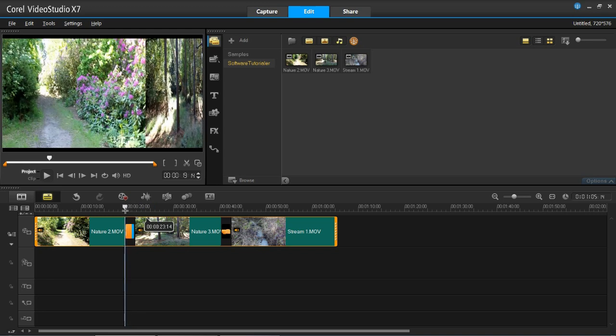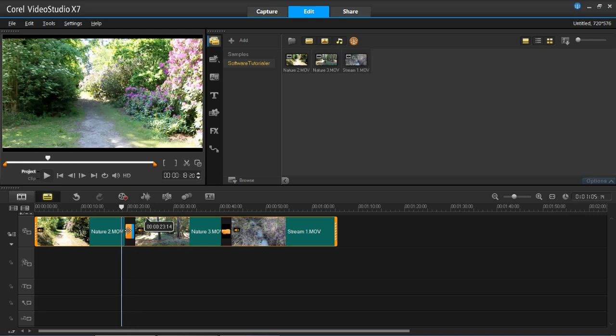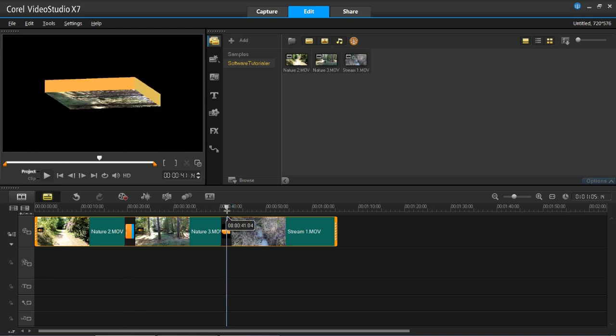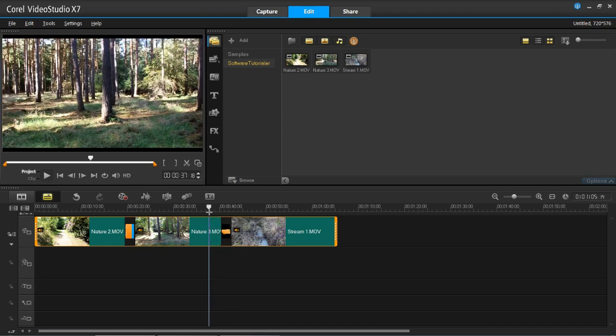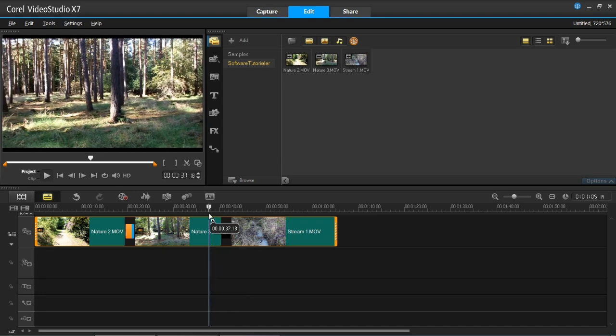So you can see that one's got, looks like a slide transition, and this one has got the flying flip. So that is how you automatically enable transitions into your projects in VideoStudio Pro X7.